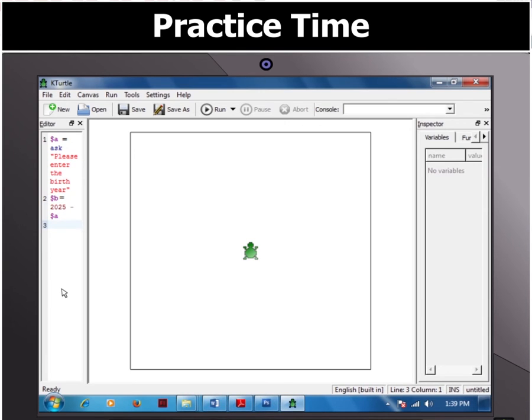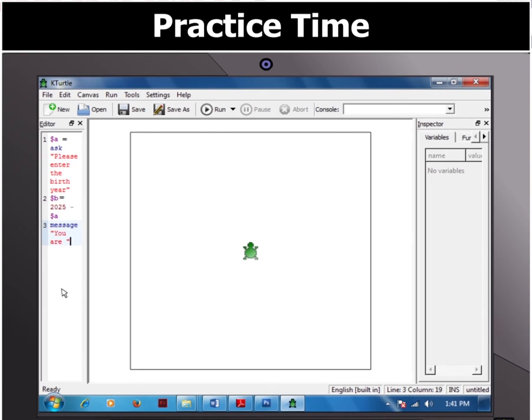Then type in message command quotation mark start. You are quotation mark closed plus $B plus quotation mark start. Years old. Quotation mark closed.